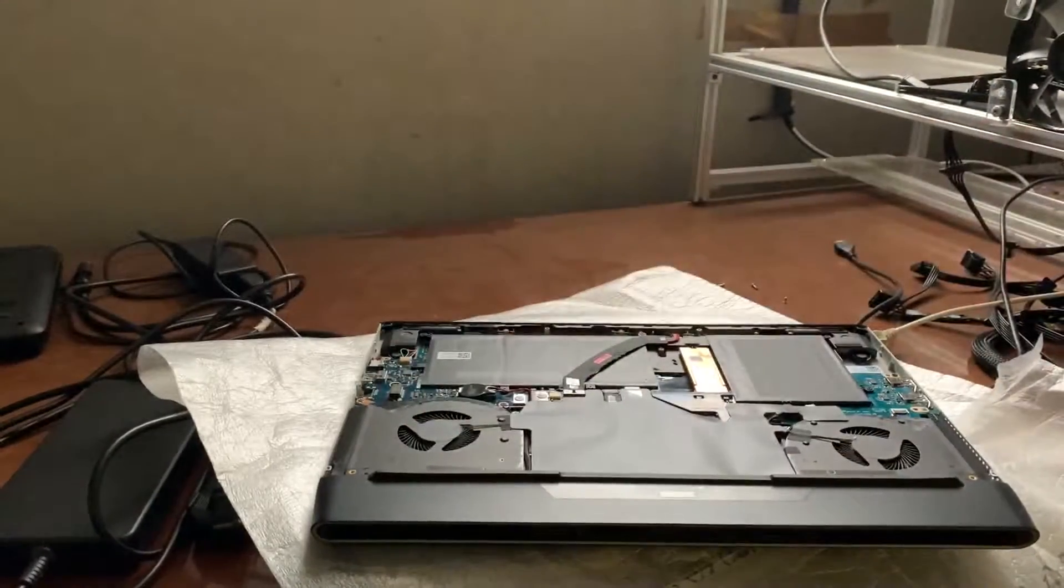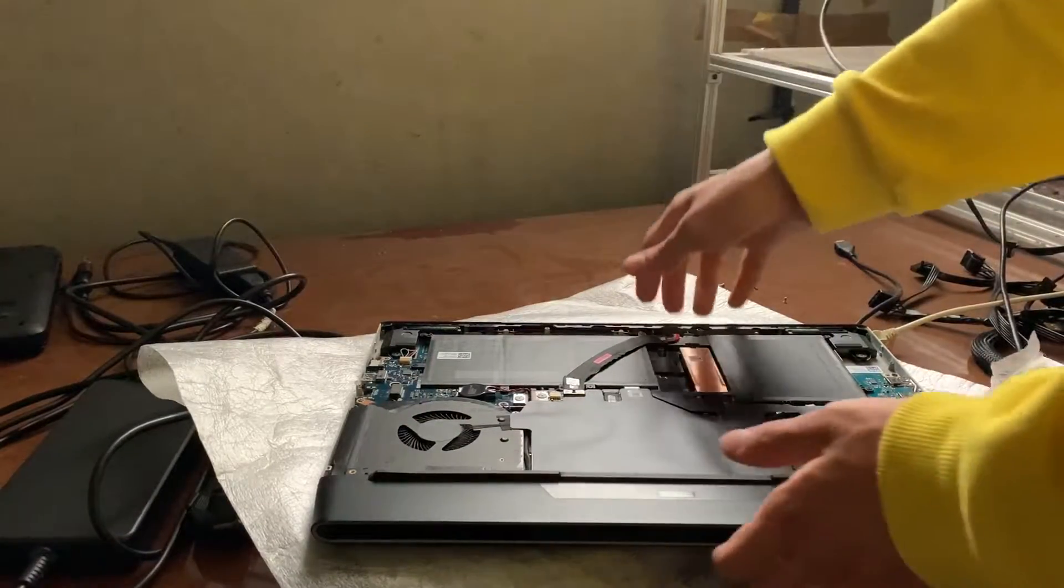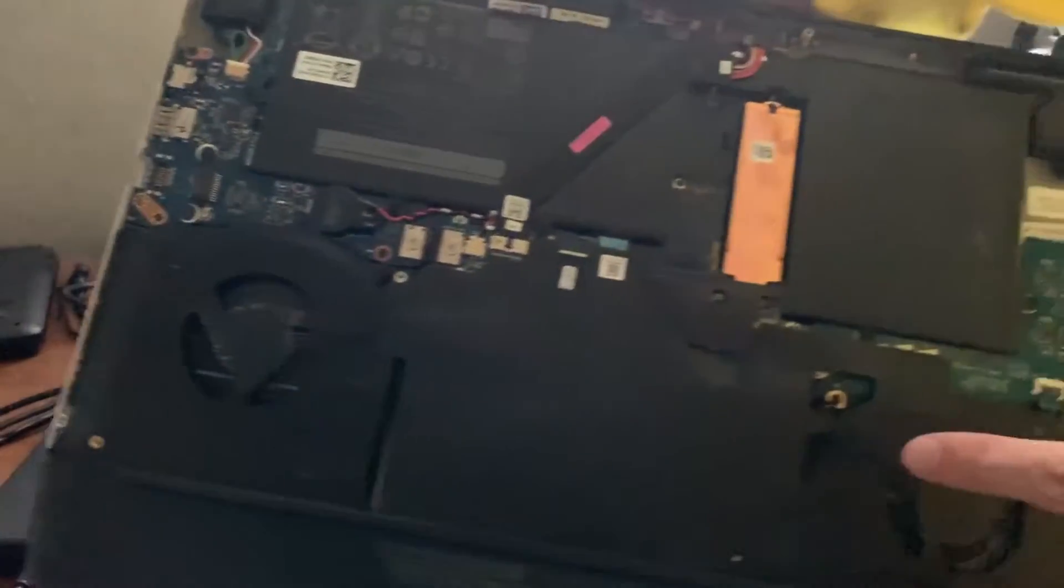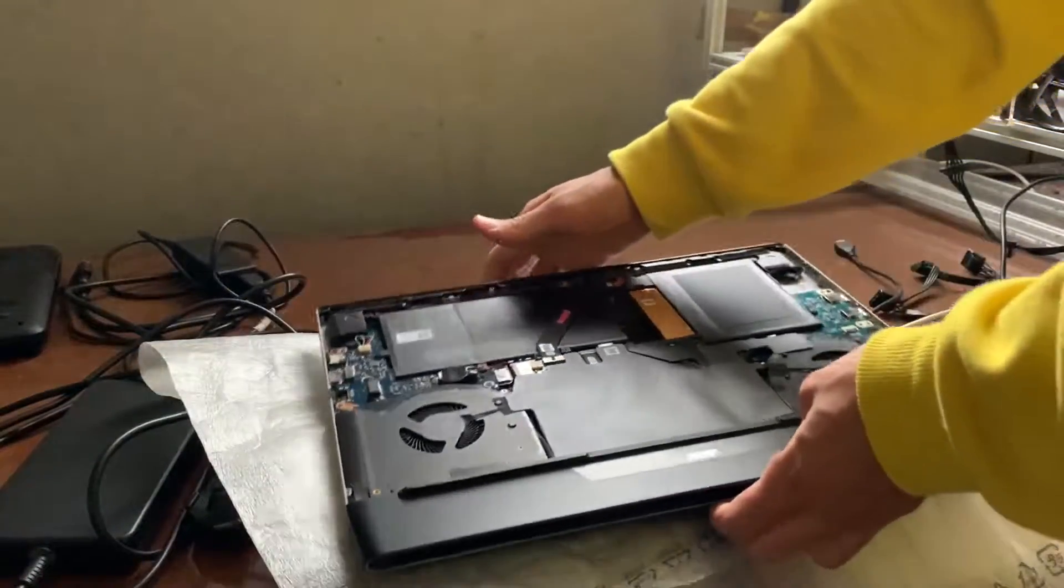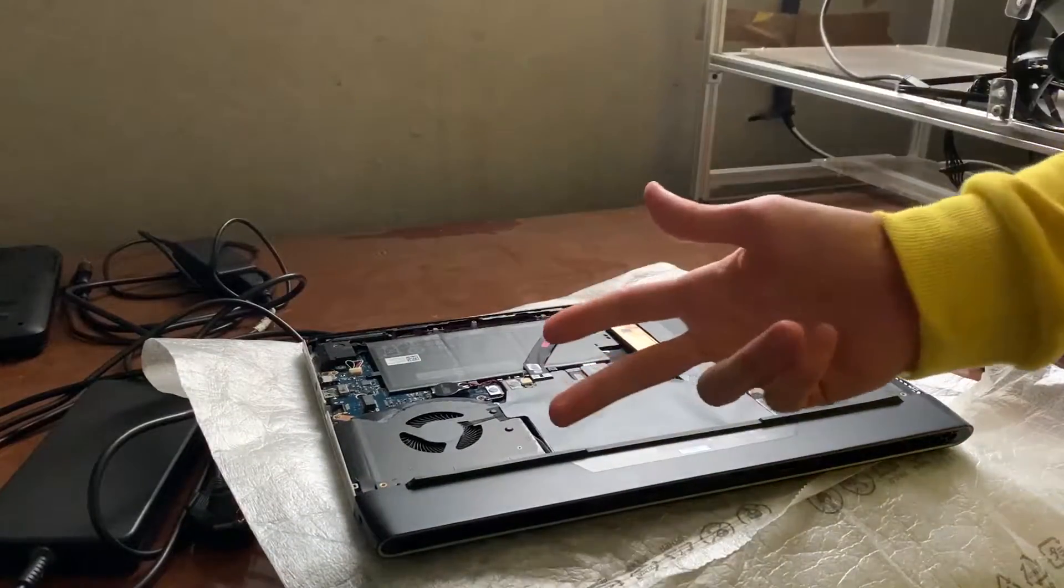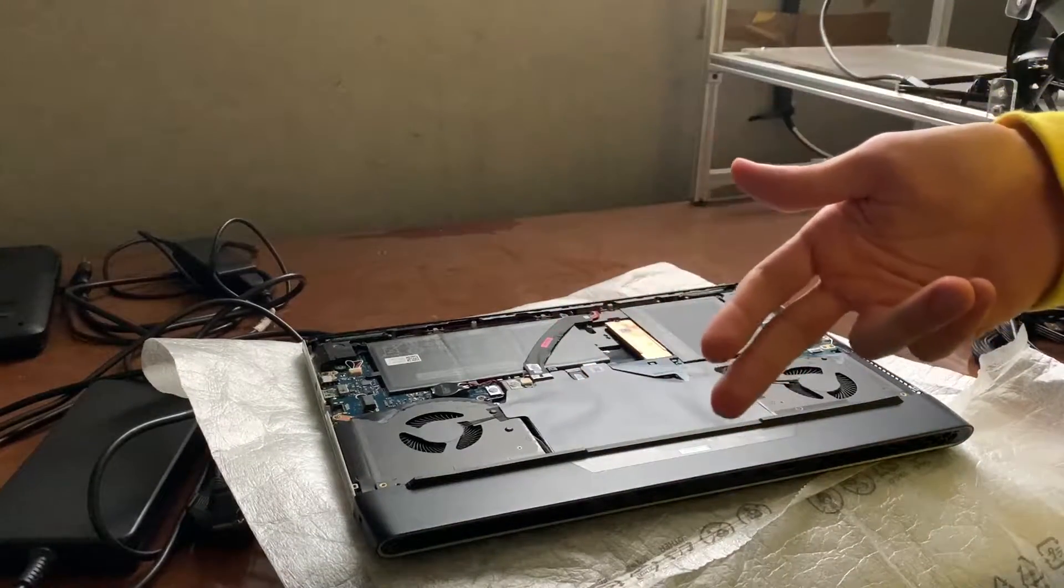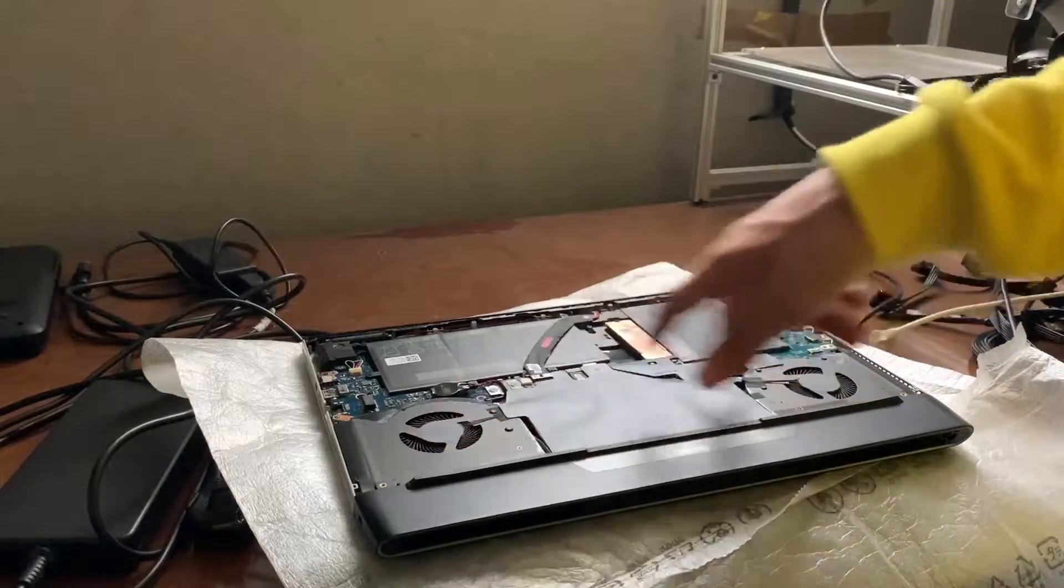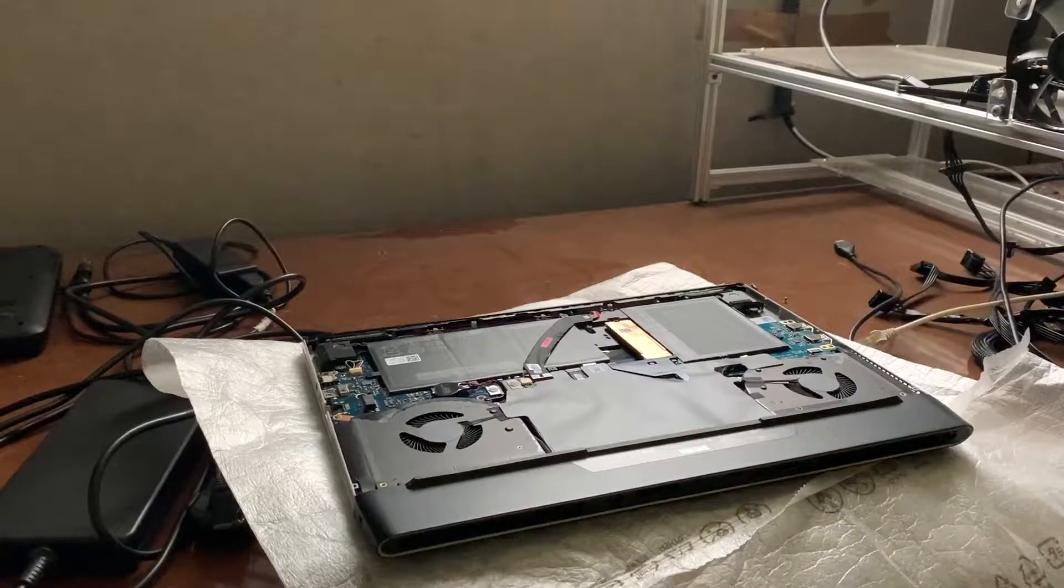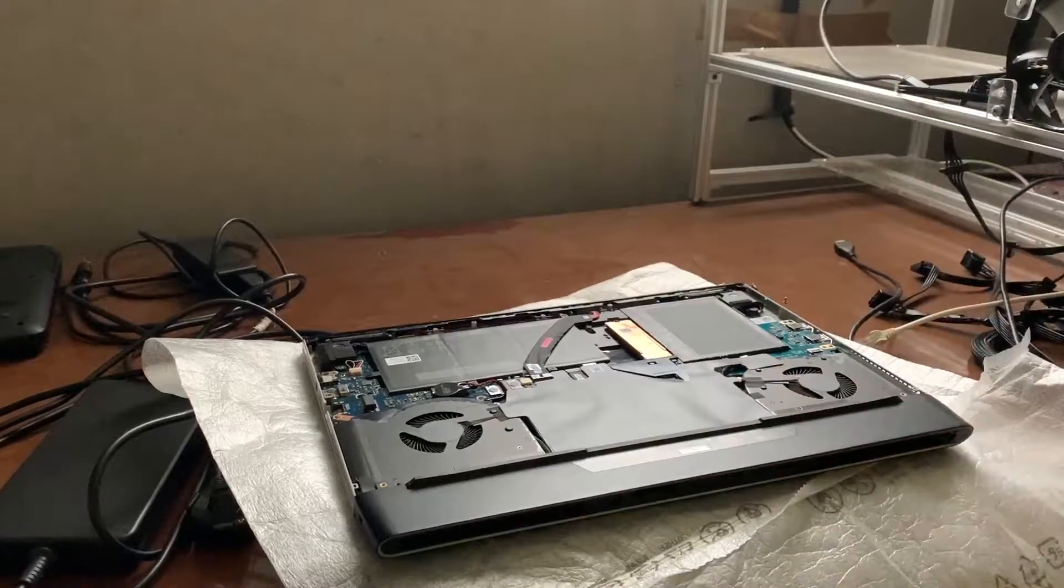Alright, now as you can see after opening it up, it's quite dirty. All the fans, and of course it might also need a thermal paste replacement, but we're going to do that not right now. We're just going to blow the fans off and that should be quite a big improvement by itself.